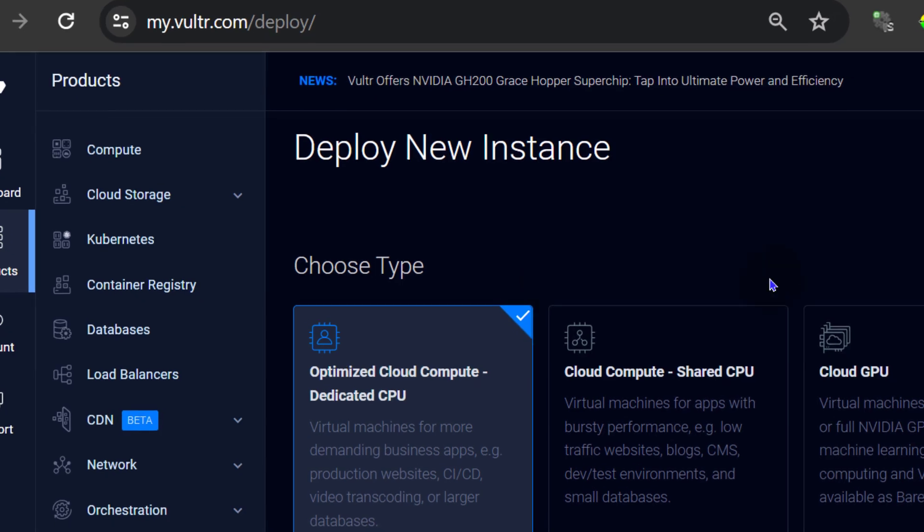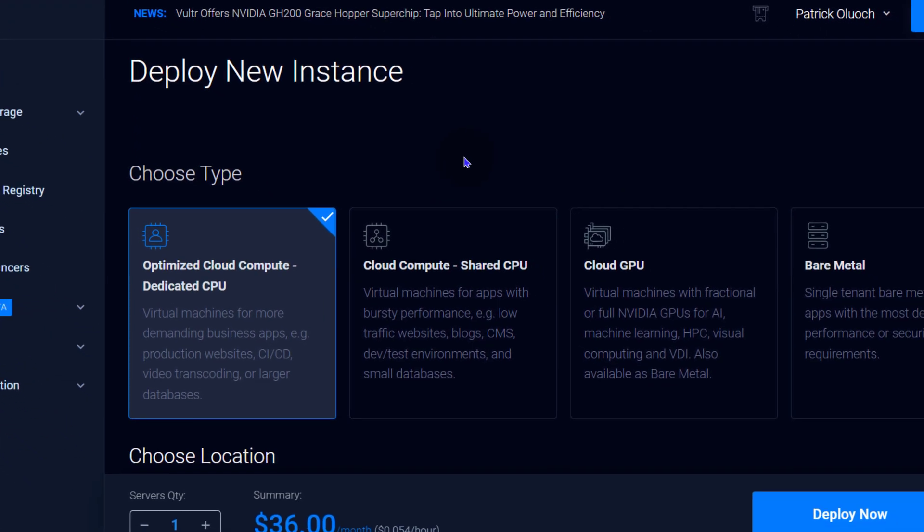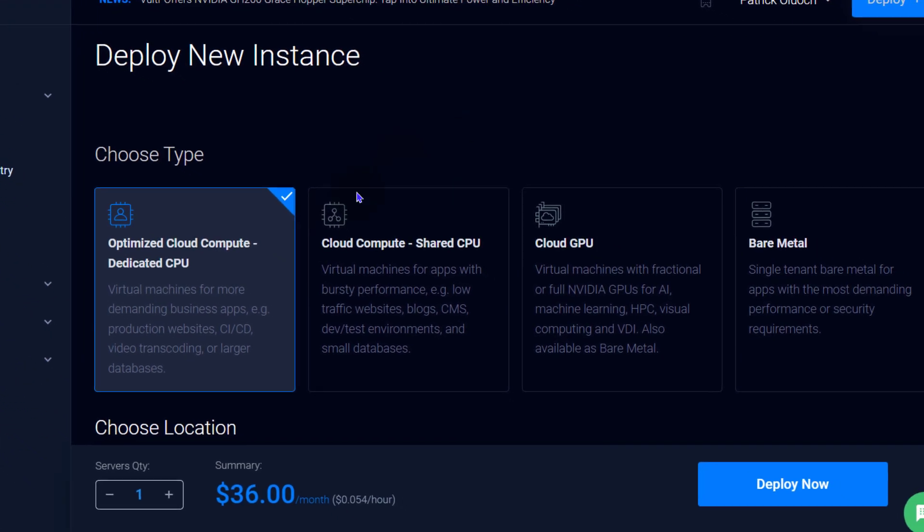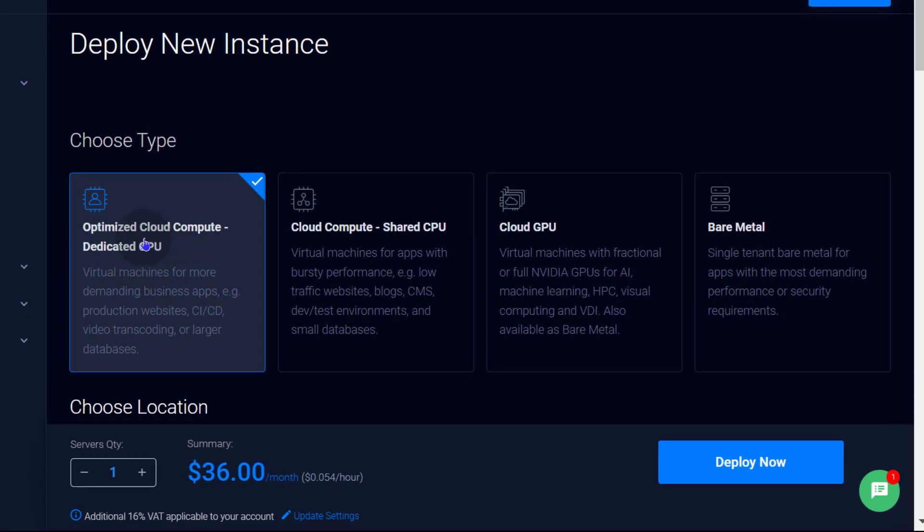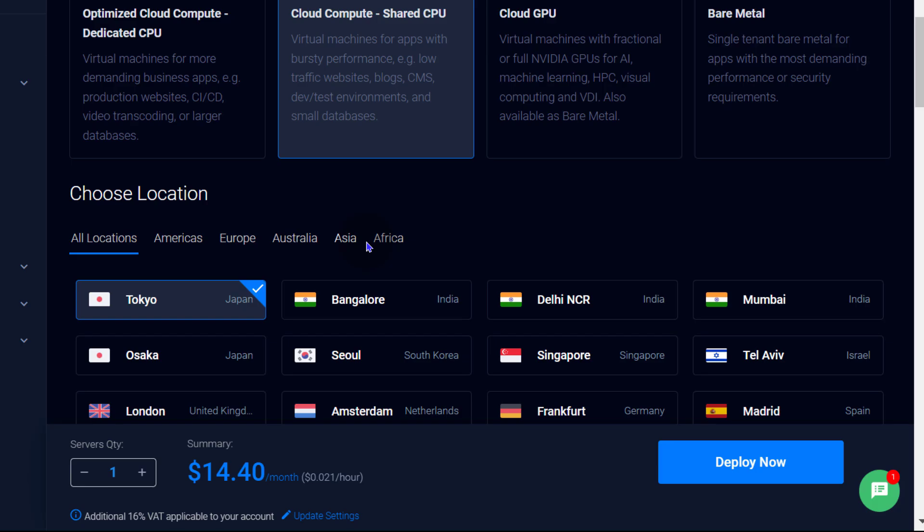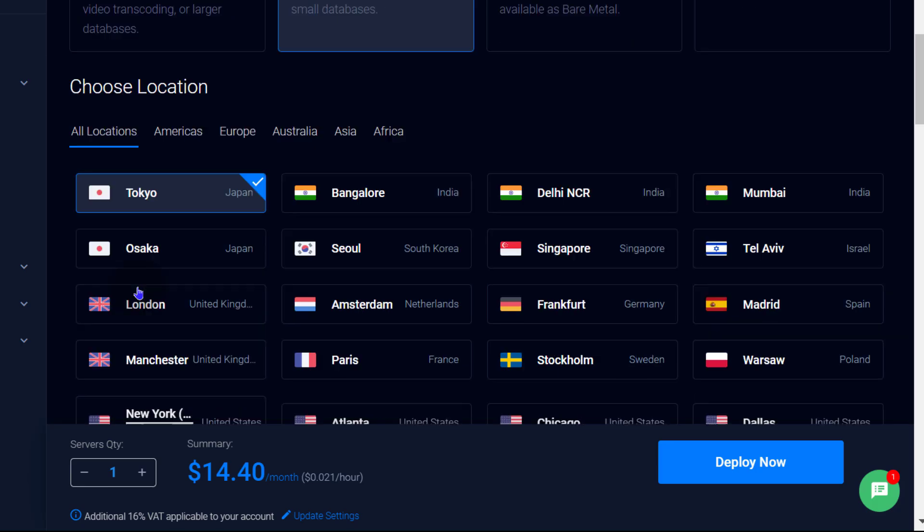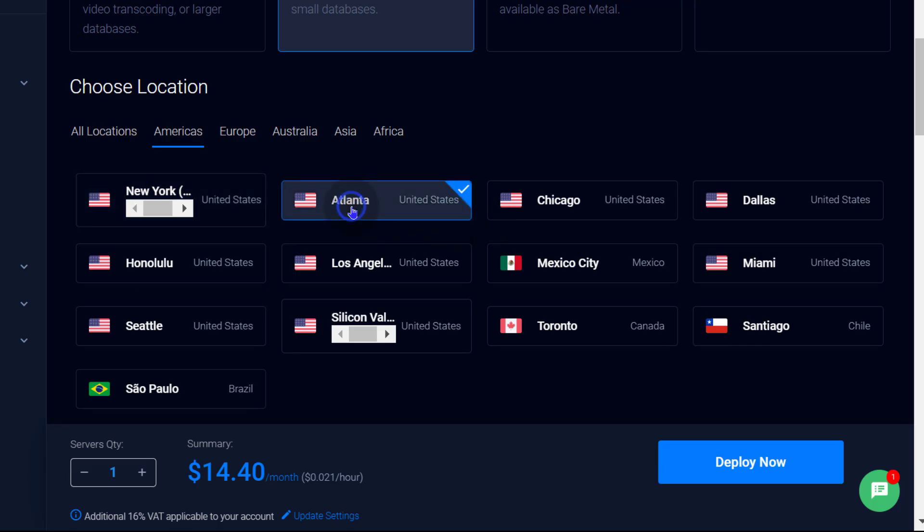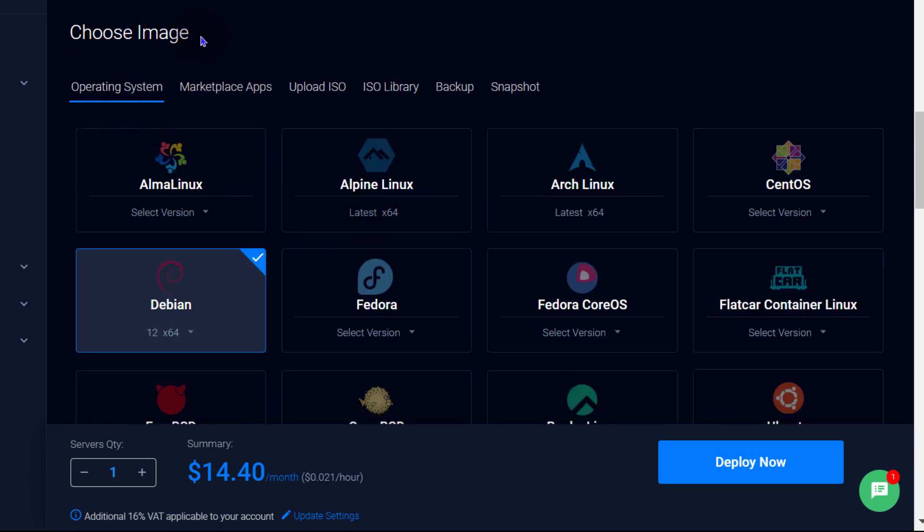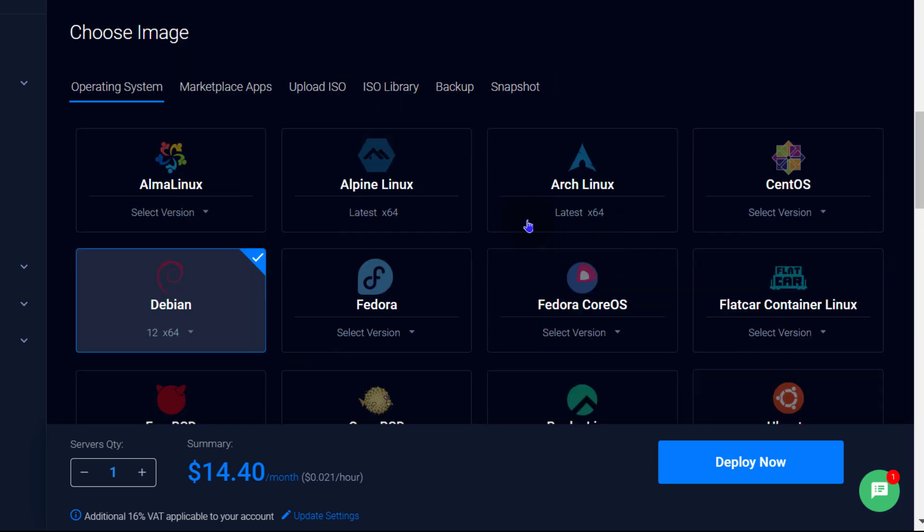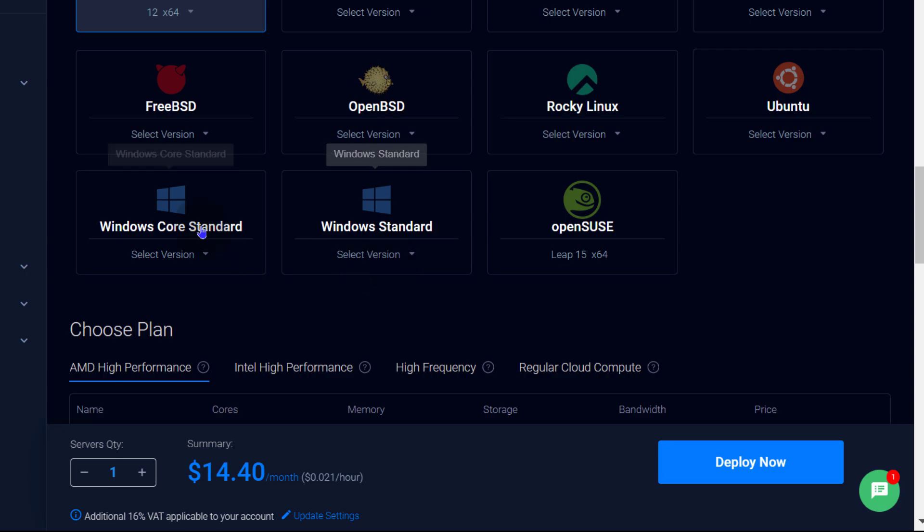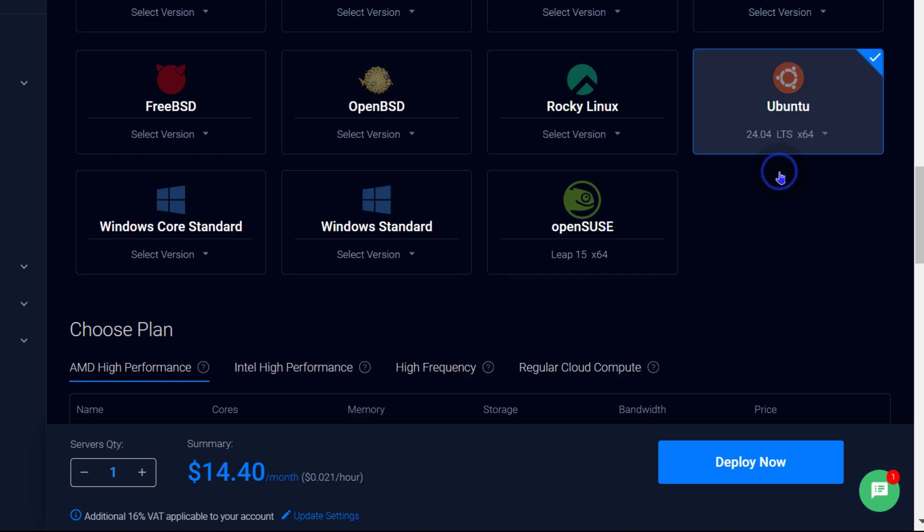So let's go back to Vultr. And I'm going to choose the parameters for my Ubuntu server. So choose the type of the server. Optimized Cloud. Of course, that's expensive. We don't need that. We're just going to go with Cloud Compute Shared. We are going to choose a location in America. I will go with ATL and then choose the image. So here you can choose Ubuntu. I'm going to go with Ubuntu but there are all these other options that you can choose. Even Windows is there. So I'm going to select Ubuntu 24.04 LTS.